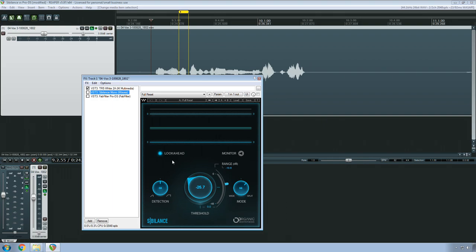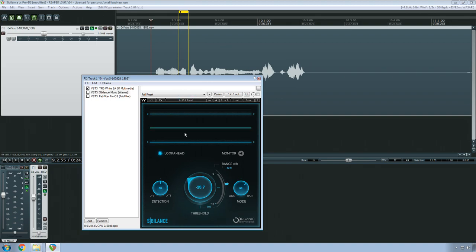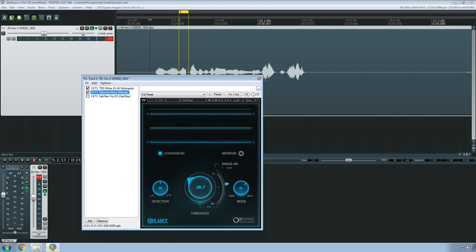So here are the controls. We have our standard Waves presets and all that stuff. Up here is our graph. We don't see that until we play a piece of audio, so I will after I enable it.